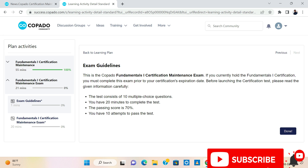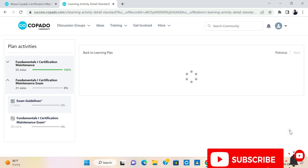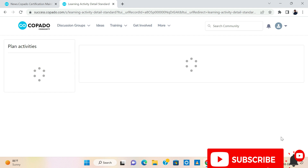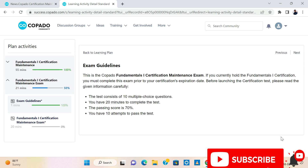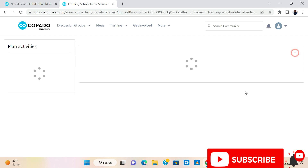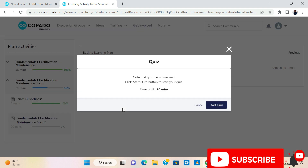Here are the exam guidelines: the test consists of 10 multiple choice questions, you have 20 minutes to complete the test, the pass score is 70 percent, and you have 10 attempts to pass the test. Let's complete and start.